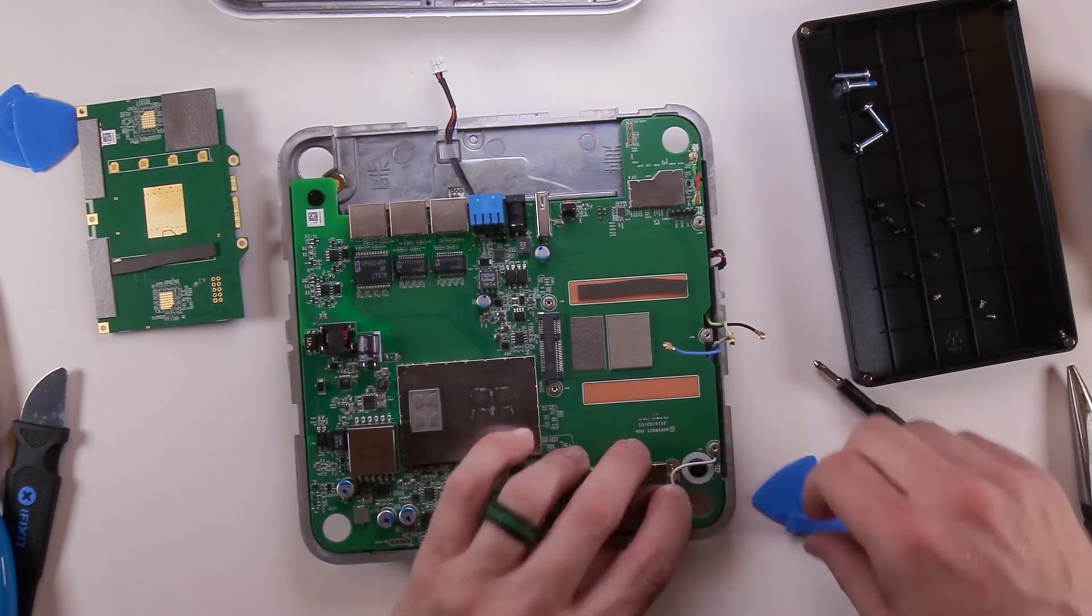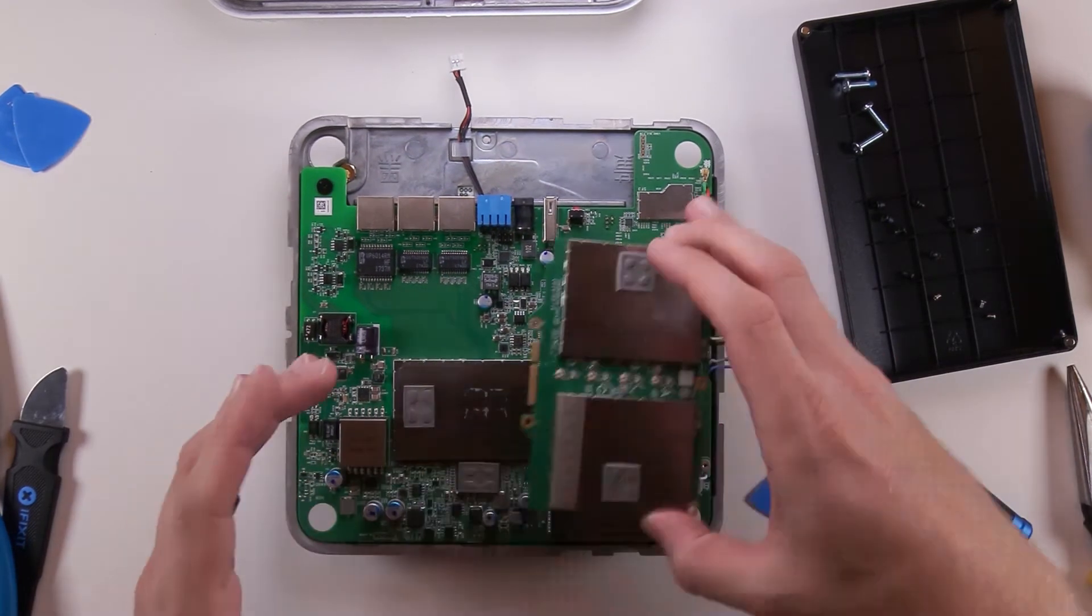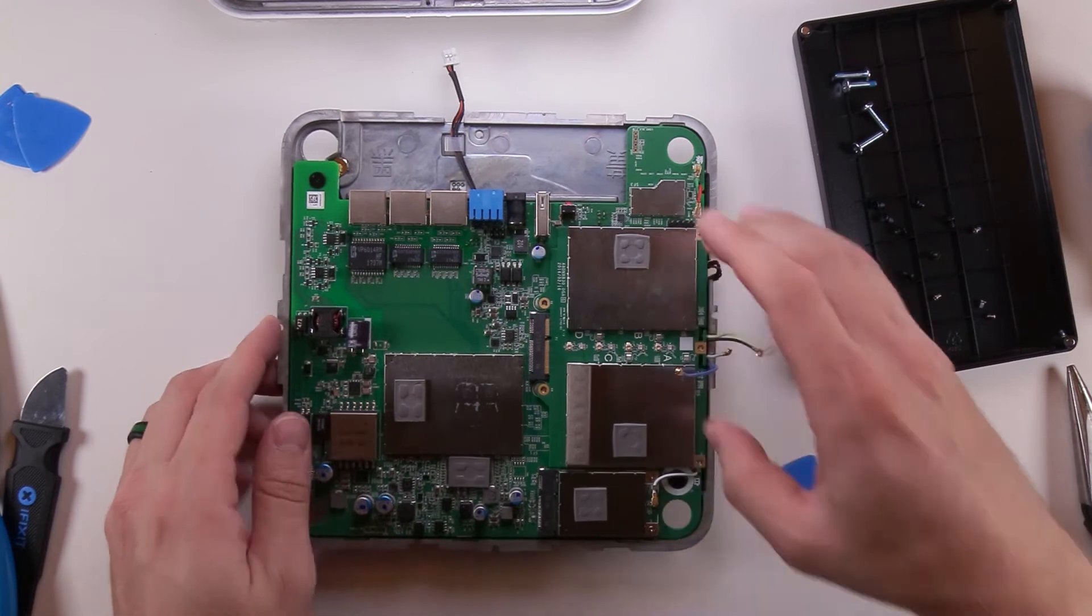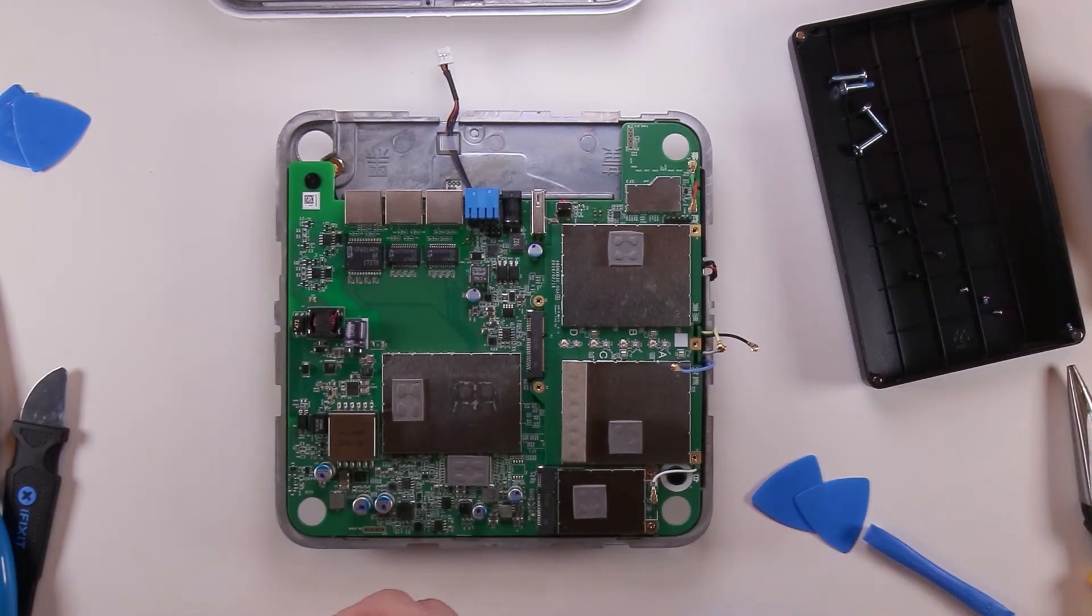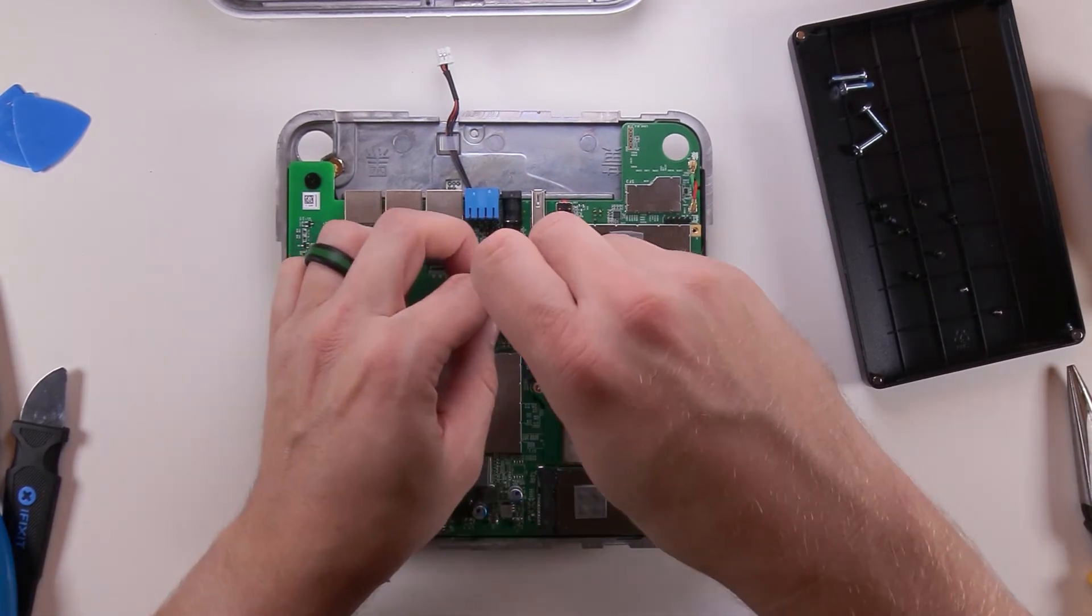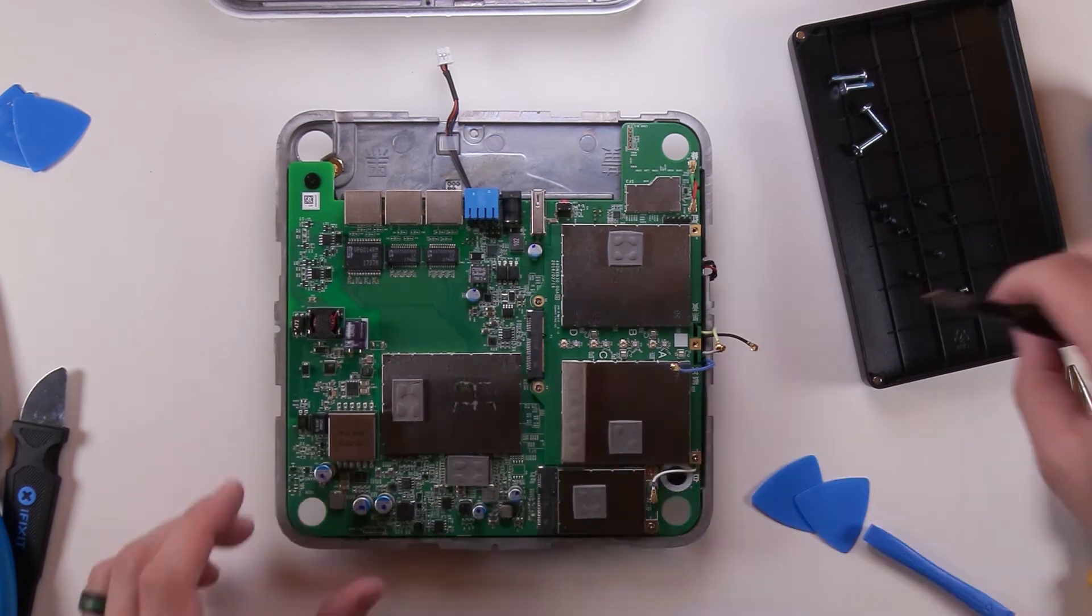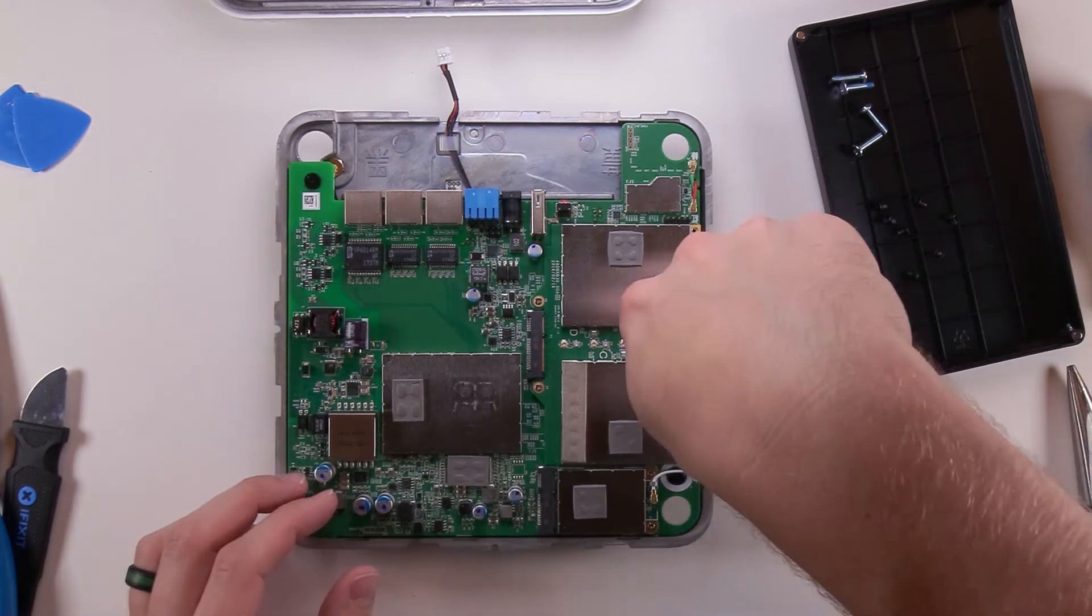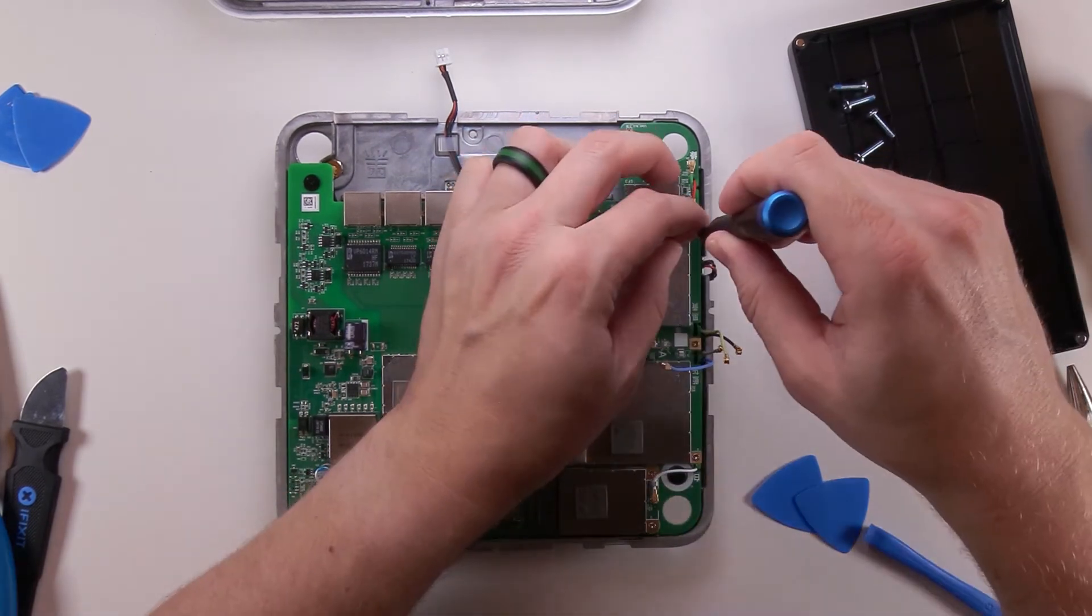And it's really just the opposite of the way you disassembled it. So it's pretty easy, it's pretty straightforward. Put all the components back in, and screw the screws back in, reattach all the cables. Pretty straightforward.